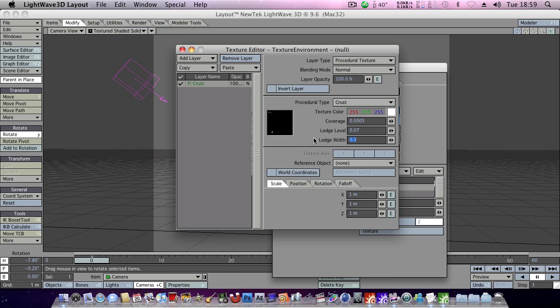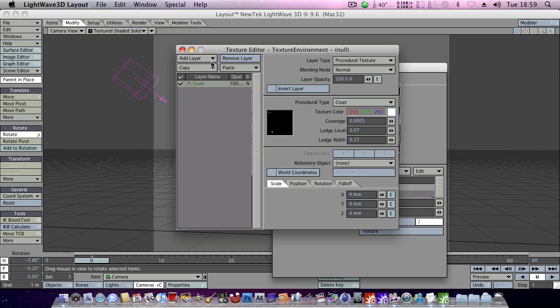And width could be around 0.15. And then we move down here into our size. Let's make it 4mm. I've experimented with these settings in advance so just trying to give you the best possible results here.